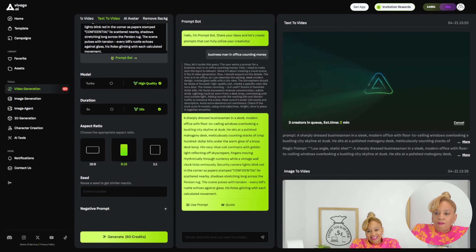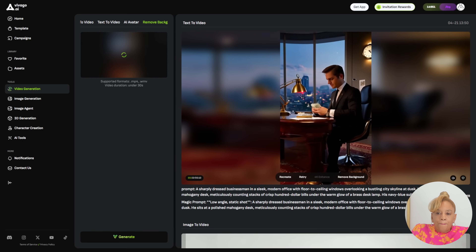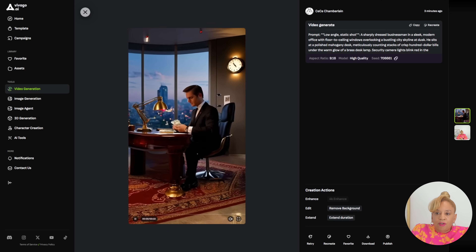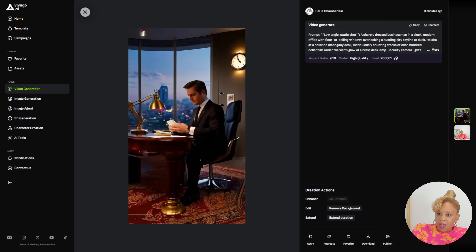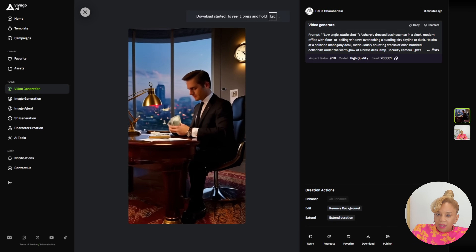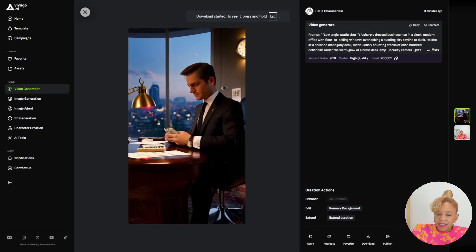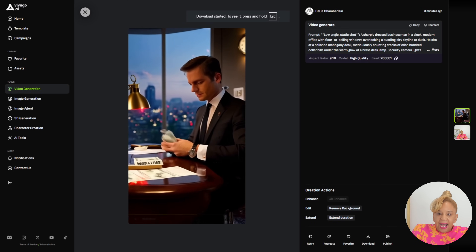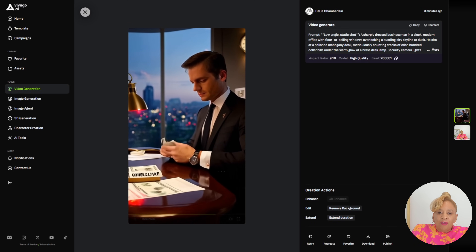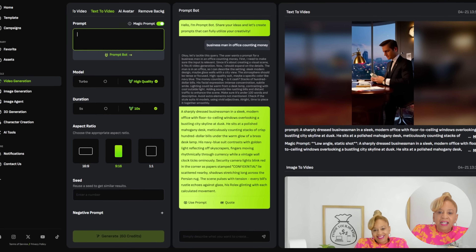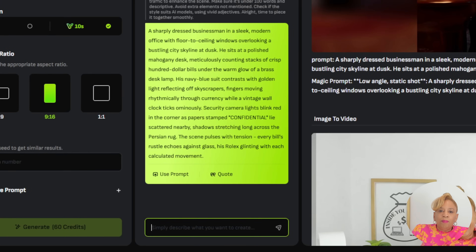It is generating — image to video. Look at this. This gentleman is counting money high in the sky over the skyline. He is counting money dressed in a fabulous suit.